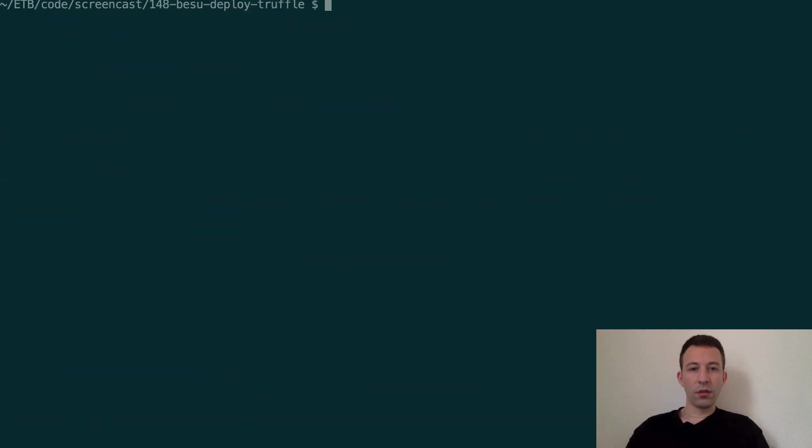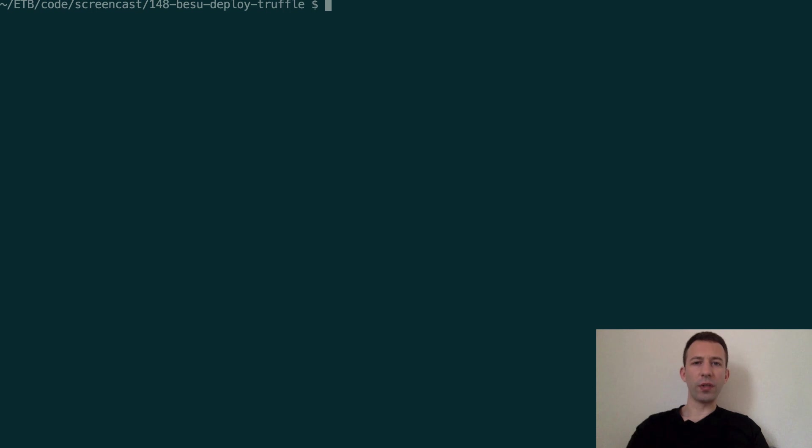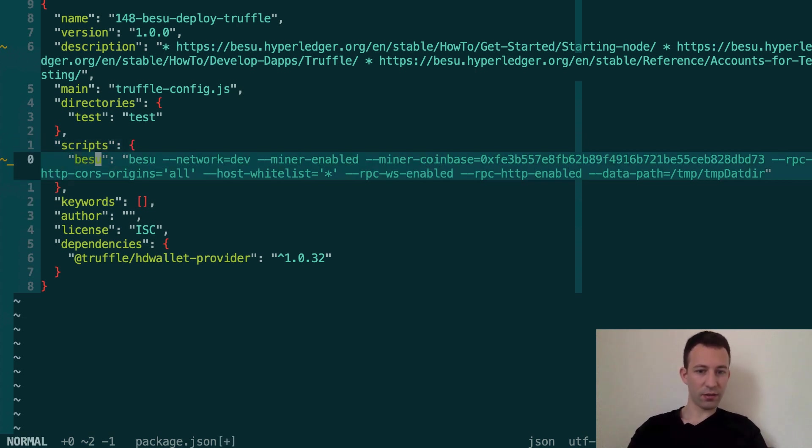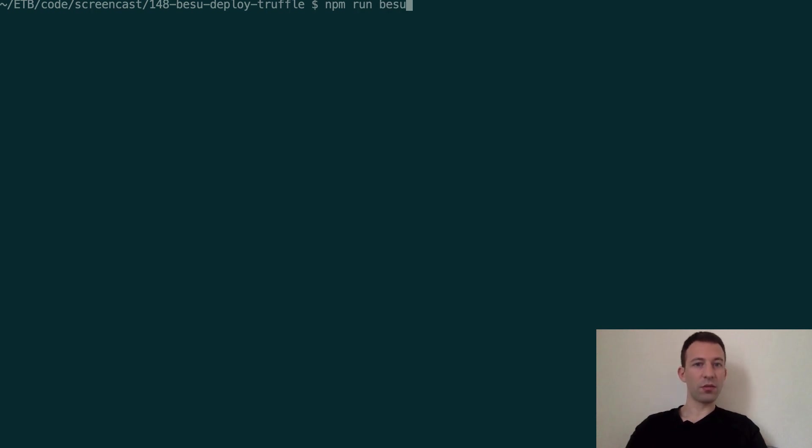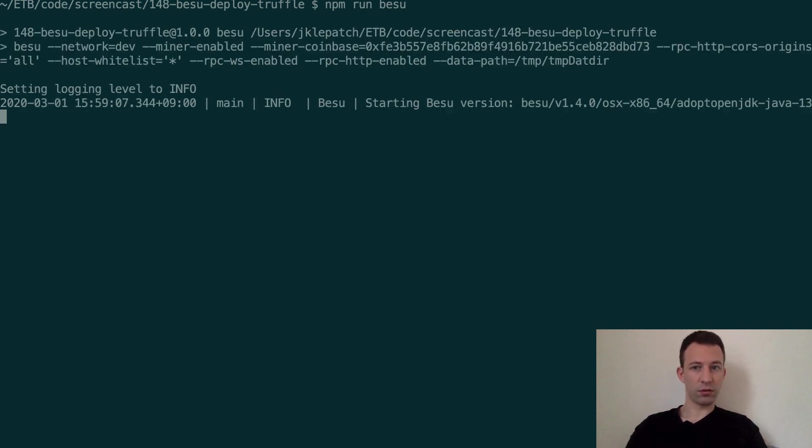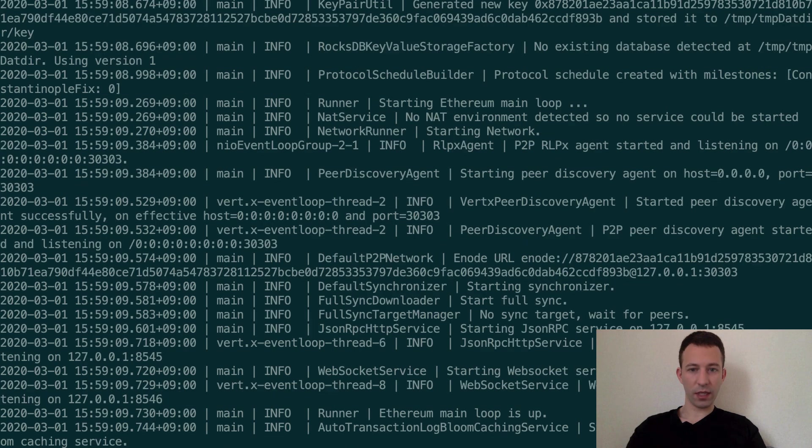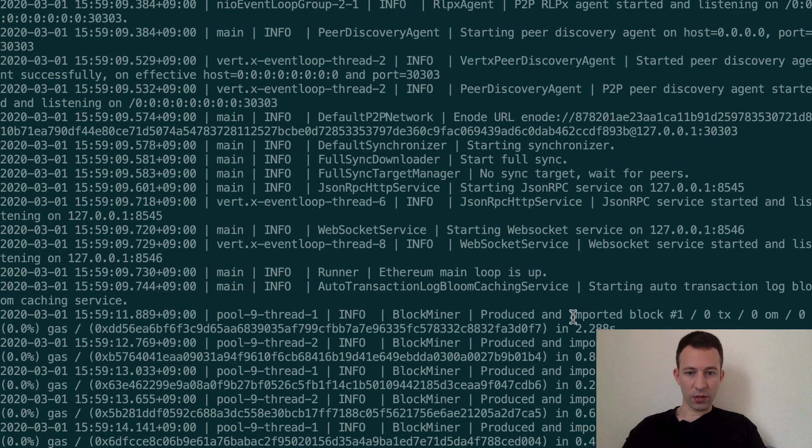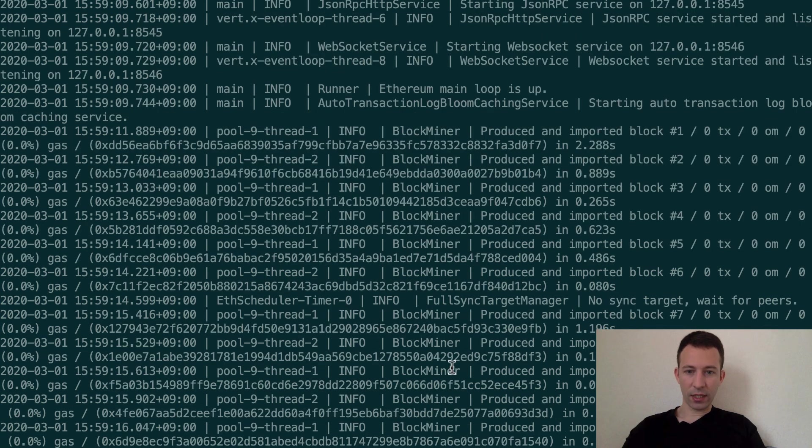All right then back to the terminal and we're going to run Besu so we're going to use the script that we have in package.json. npm run besu. And here we can see our Besu node that is working and so you can see that it's mining some new blocks here.